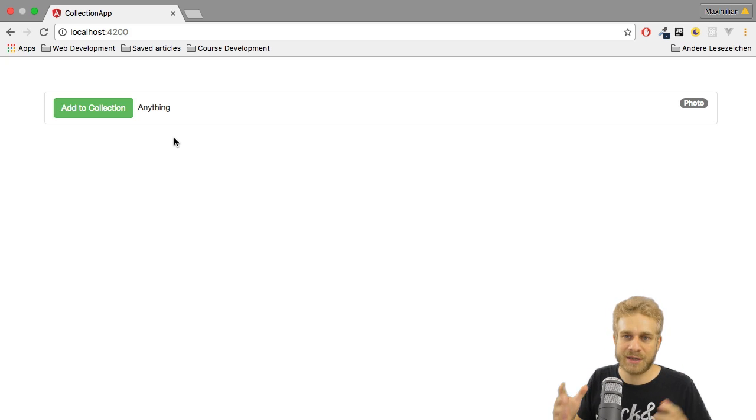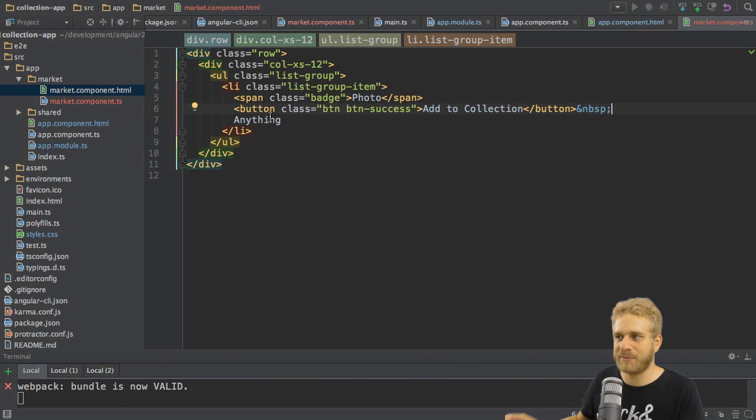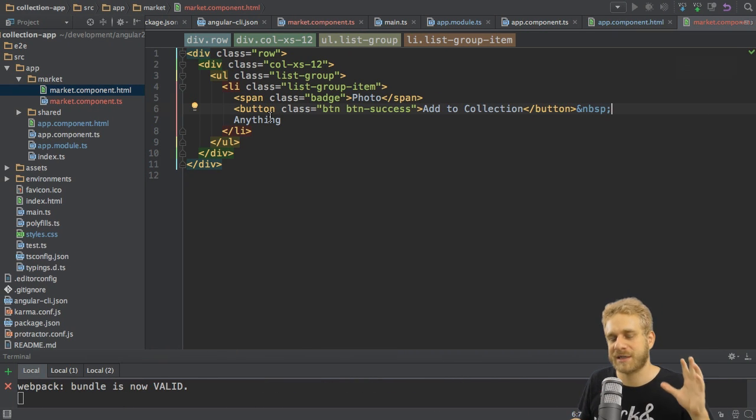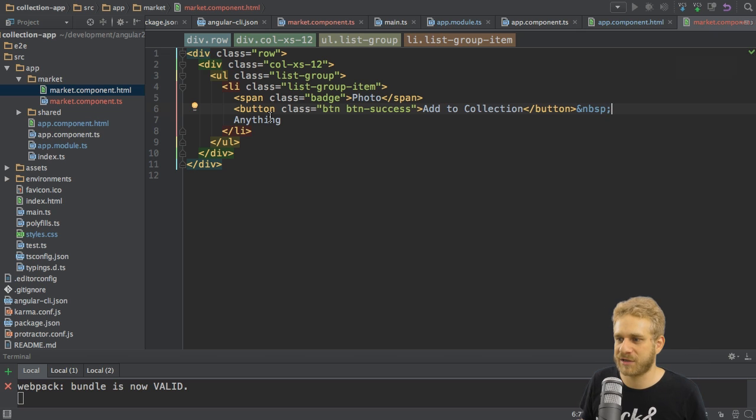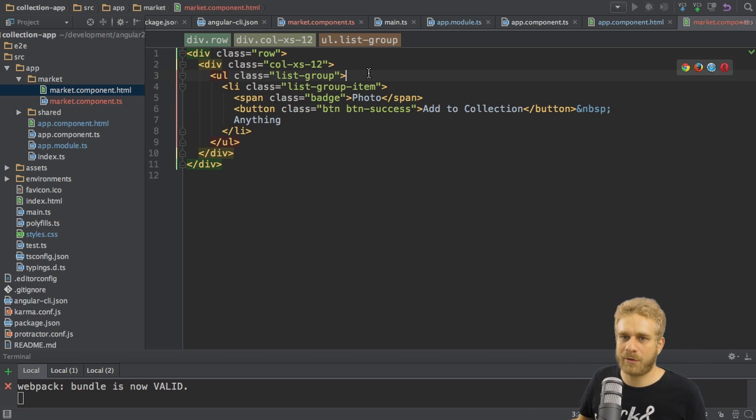Of course, this is static content here. Nothing dynamic about it. The button doesn't do anything. And as you clearly saw, I'm not getting this data from anywhere. Well, we'll fix this in the next videos. For now, I'm happy with the current state.